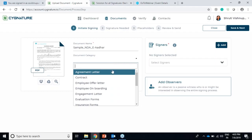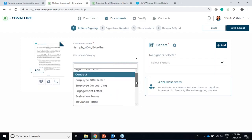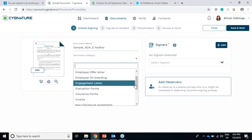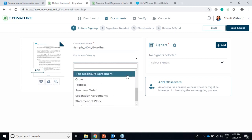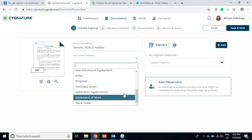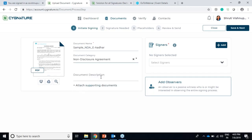The new feature we have here is document category. We can select if it is an NDA, an HR letter such as an offer letter, onboarding letter, engagement letter, or a statement of work order. So we can just select non-disclosure agreement here, and we can write a description like 'this is a sample NDA for Mr...'